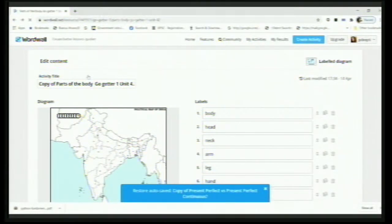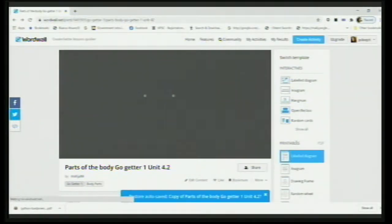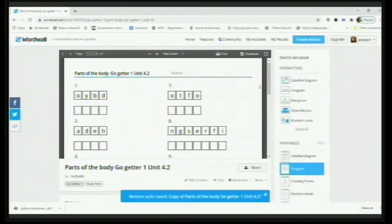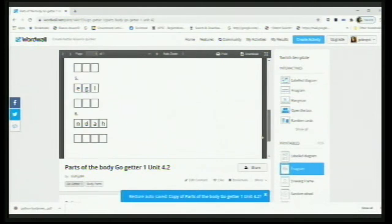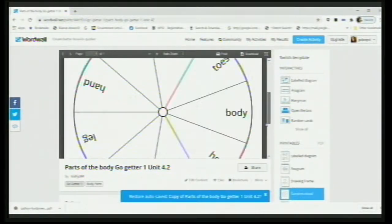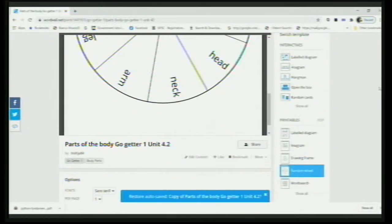You can download it as a labeled diagram — asking them to join parts in this way, or write all the body parts and give it to them, and they'll join it. Or if you want it as an anagram — jumbled words — they'll find out what it is. You have a drawing frame or a random wheel — you can ask them to color each part and write something about it. There are various ways, and it depends on your imagination and creativity levels.